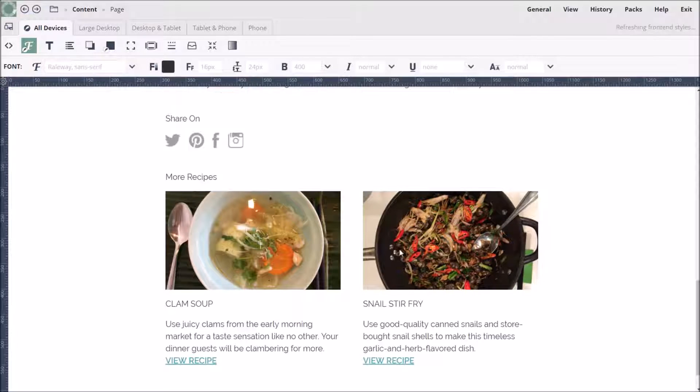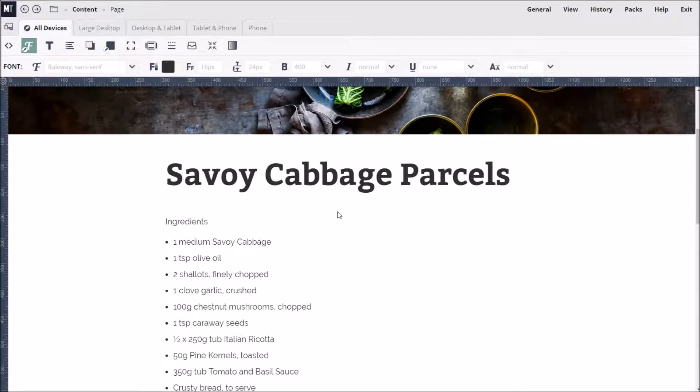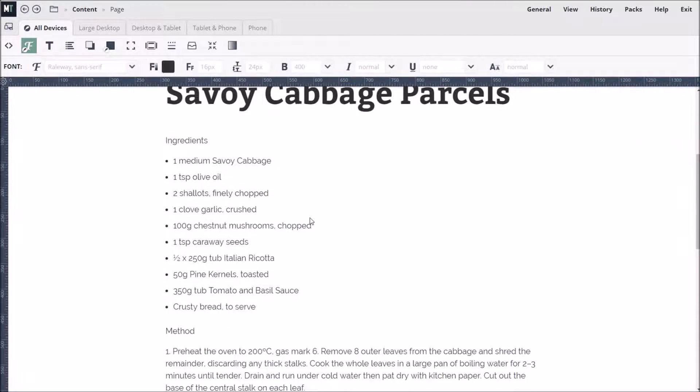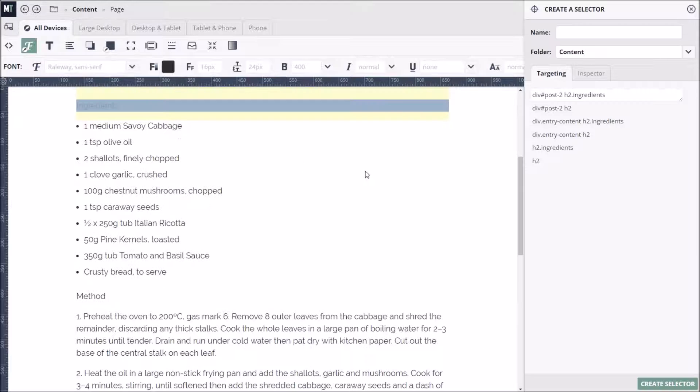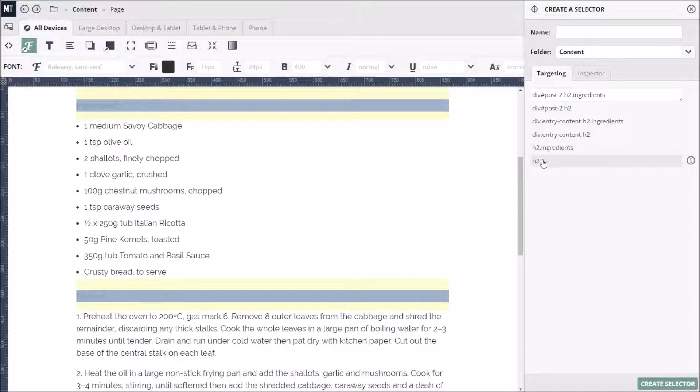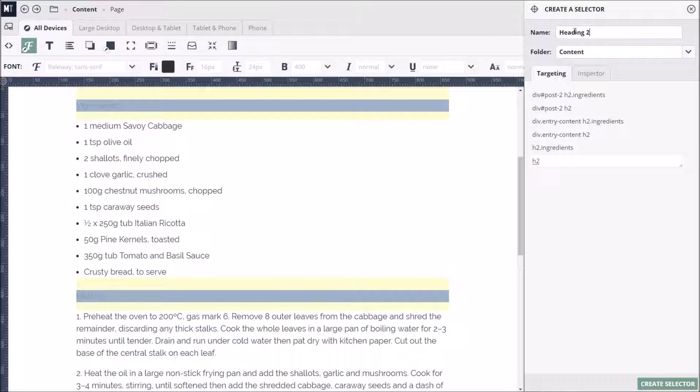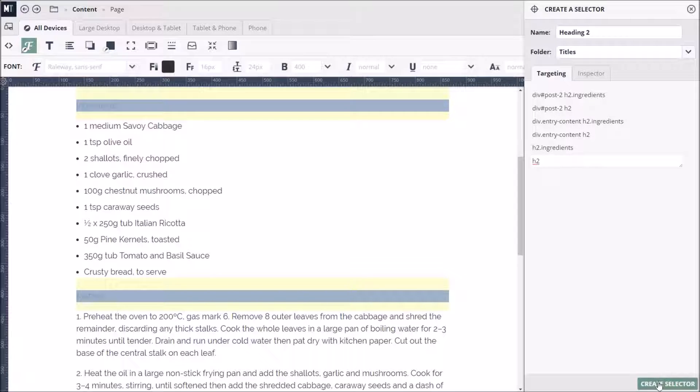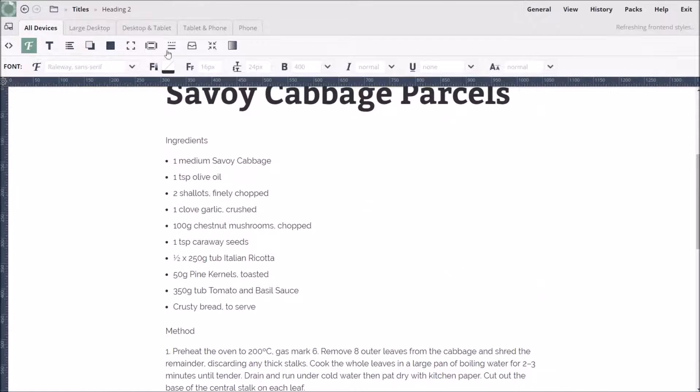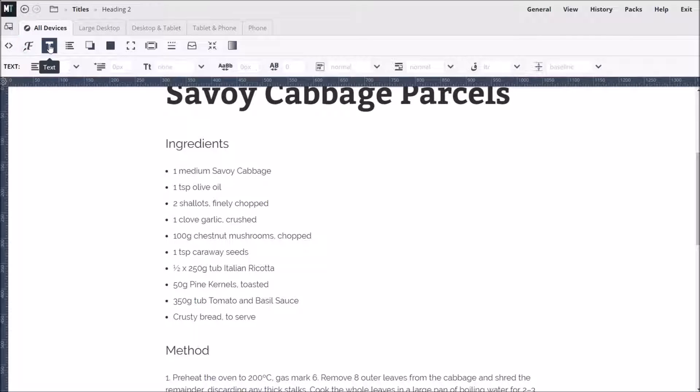Our subheadings don't stand out much, so let's make some adjustments. We can target both headings by double-clicking one and then broadening the targeting to all subheadings. We'll name this selector Heading 2 and save it to the Titles folder. We'll increase the font size to 24 pixels and set the text to uppercase via the text options.